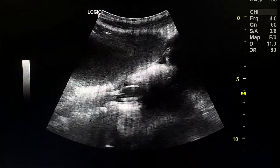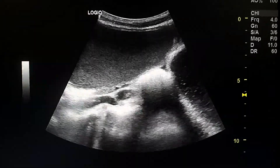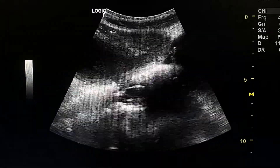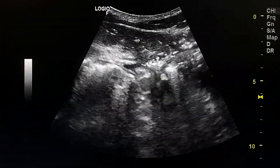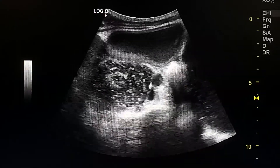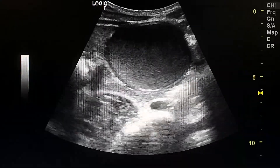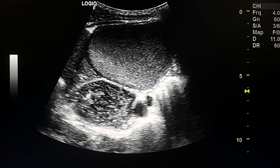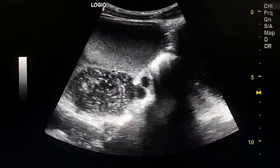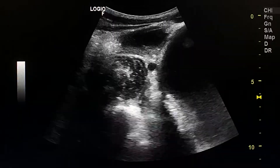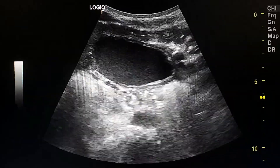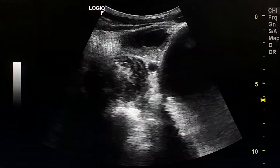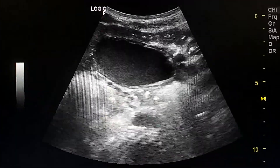This is an ultrasound exam of a 34-year-old male patient with acute abdominal pain. We see here a cystic lesion in the right iliac fossa, which was found by surgical opening to be a Meckel's diverticulum — a large Meckel's diverticulum.